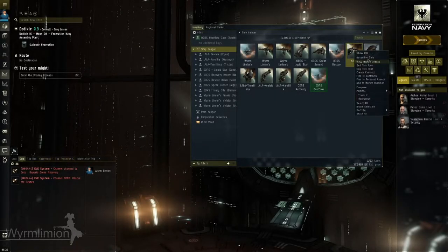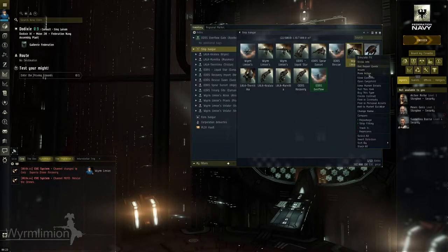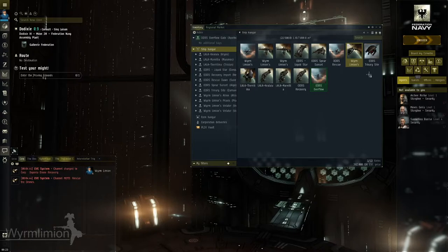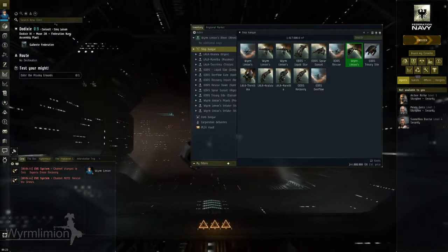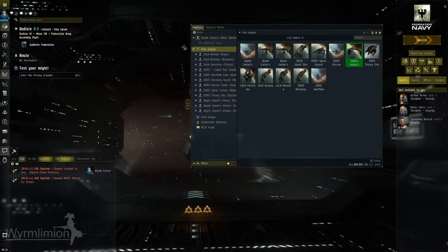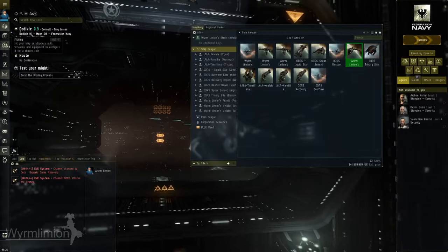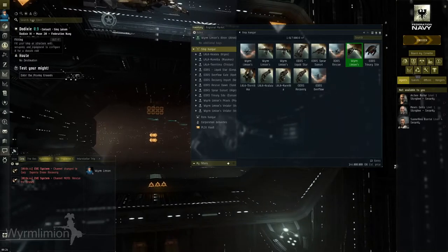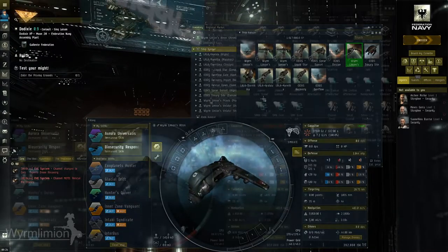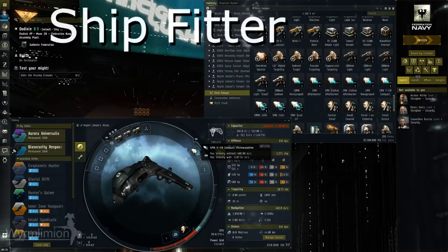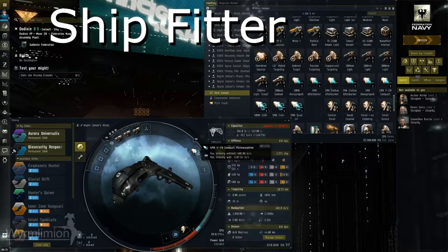How are you all? Worm here. Welcome to Episode 3 of the EVE Career Series, where we will be covering one of the most popular career choices in EVE Online, and arguably one of the most important. The name? Ship Fitter.